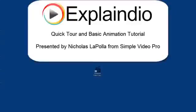Hi, this is Nick LaPolla with Simple Video Pro, and I'm here to show you the basics of how to use the Explaindio Video Creator. The installation guide shows how to install Explaindio, so I'll take it from there.